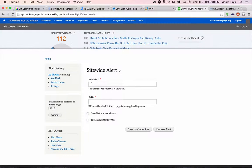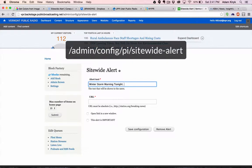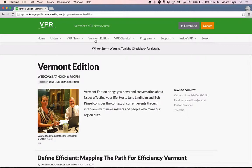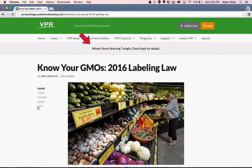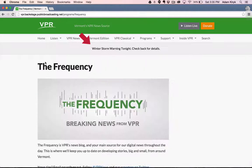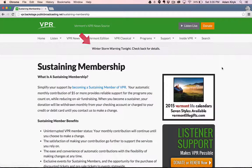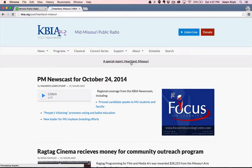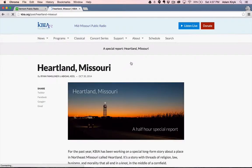There are a few ways to do this, so let's start with the site-wide alert. This is the simplest announcement possible, no bells and whistles, for displaying a brief message across the entire site. We suggest using the site-wide alert for weather emergencies, things like that, and for announcing special reports like KBIA did with its Heartland feature.